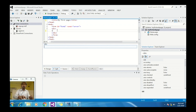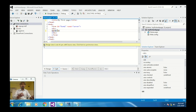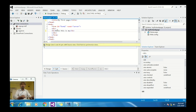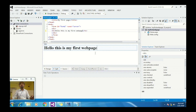In the body part, write an H1 tag with the content: 'Hello, this is my first web page.' When you click on the design view, it will appear like: Hello, this is my first web page.